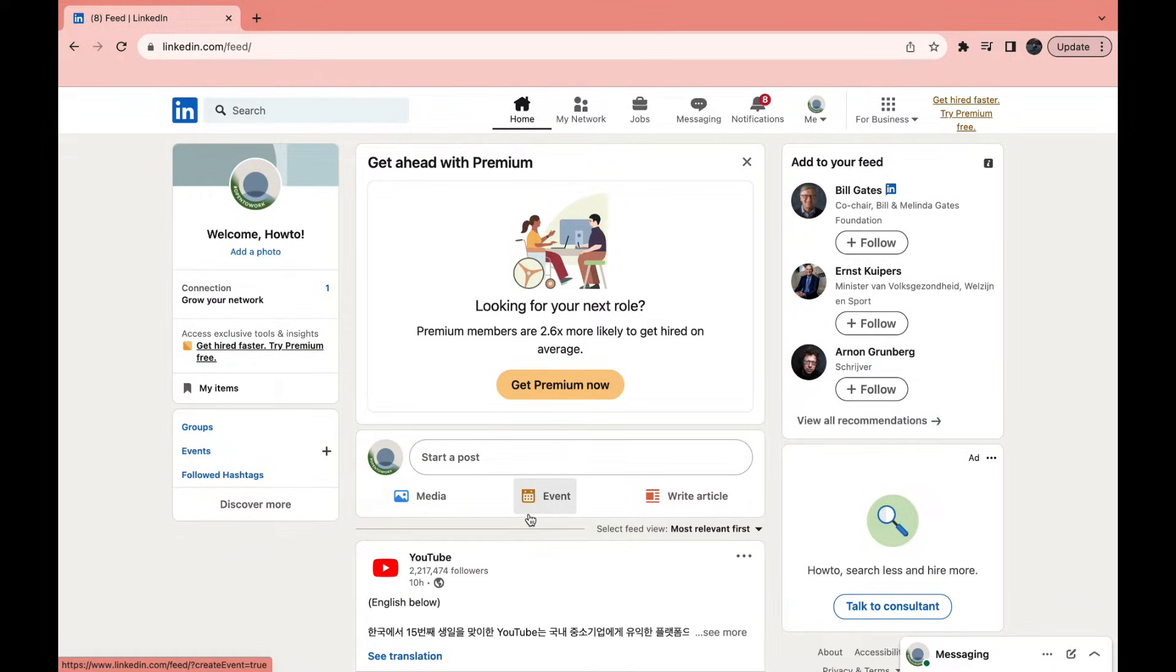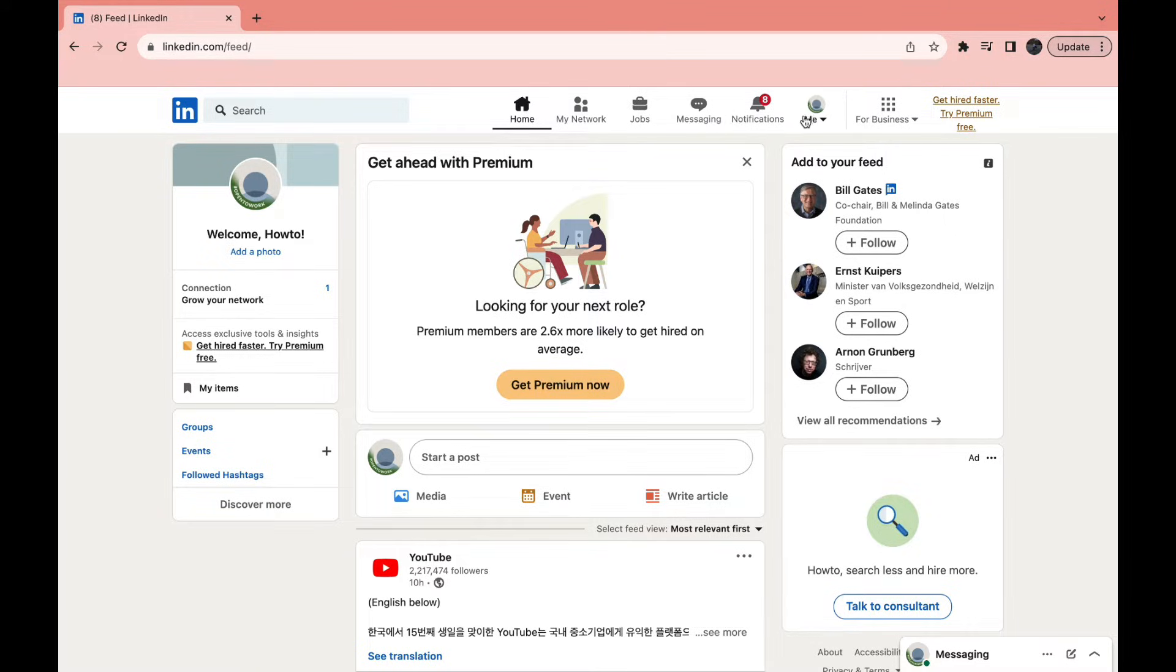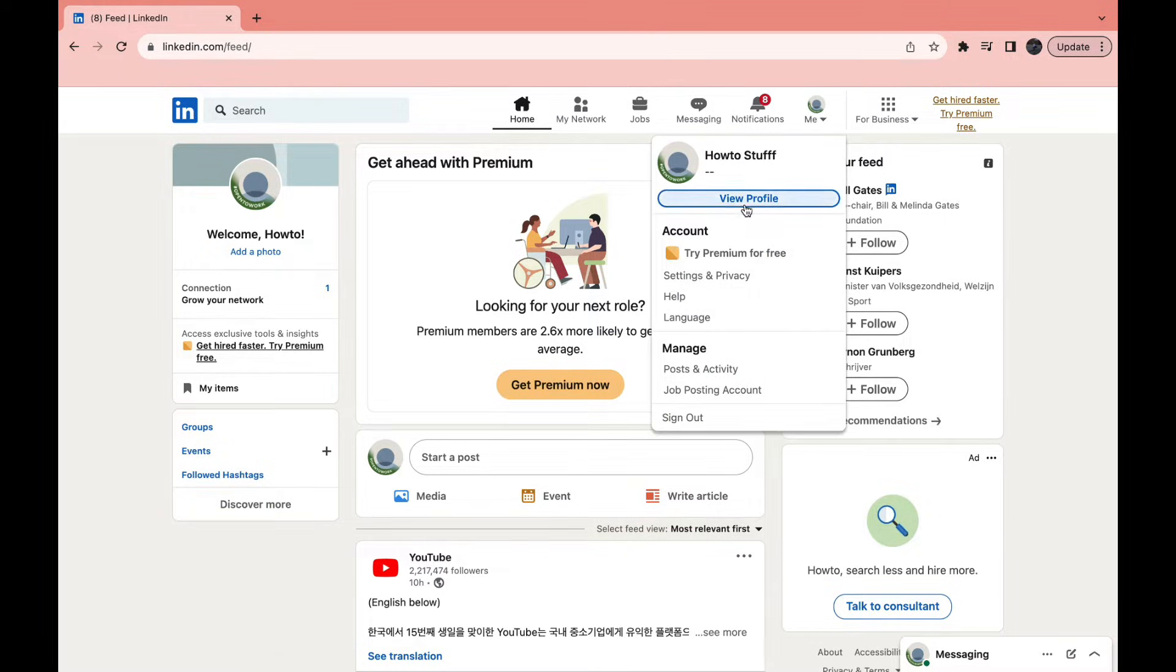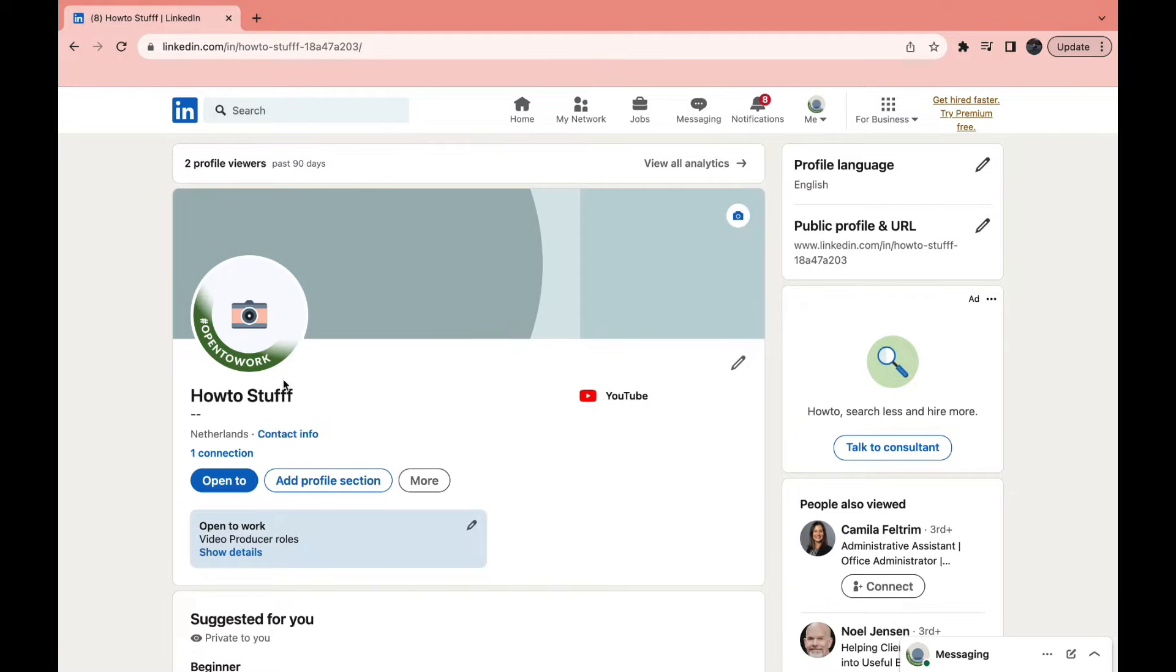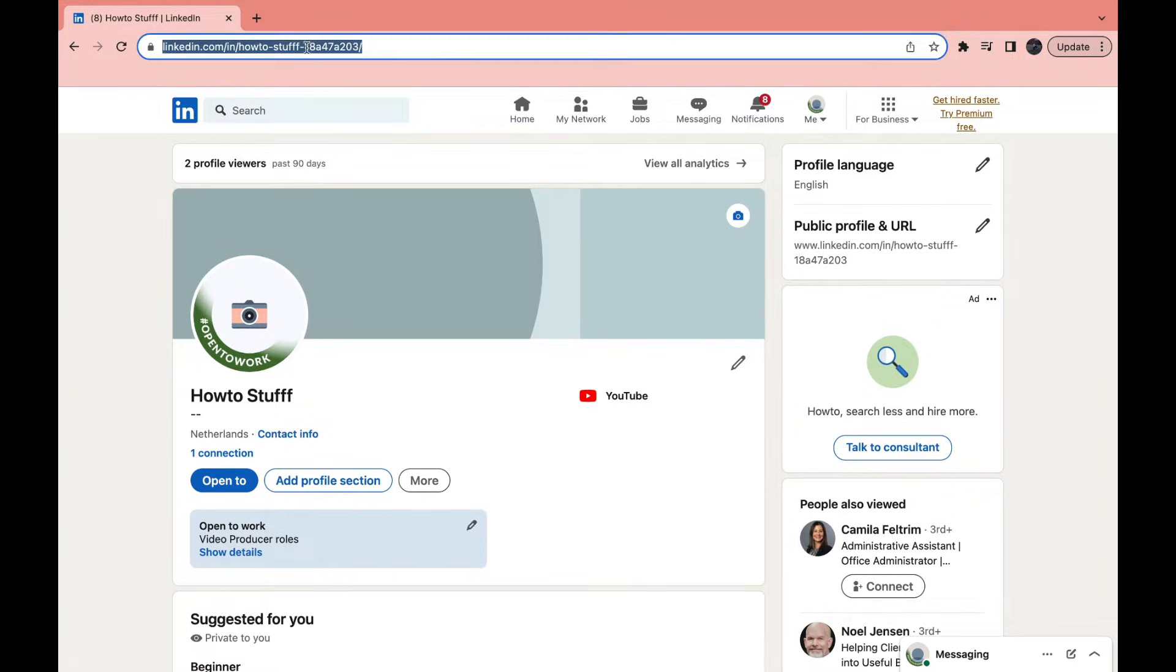Once you've signed into your account, click on 'Me' right here, and then click on 'View Profile'. Then go ahead and copy this link right here in the top search bar.